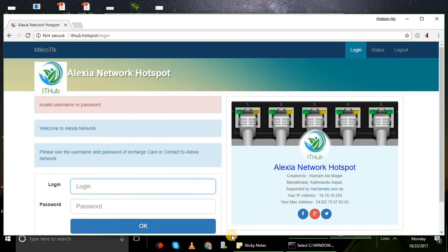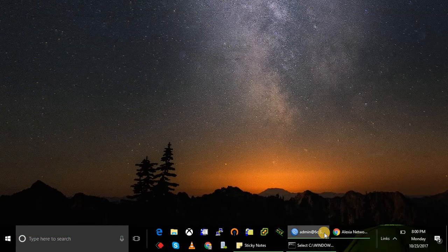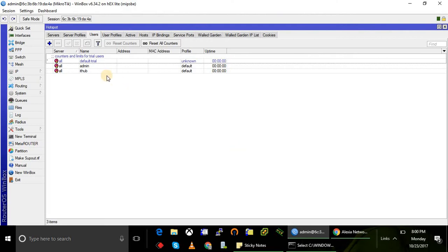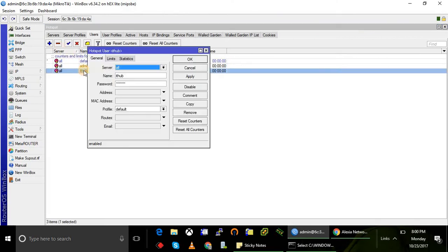Let's check the username. Username ithub, password will be 123456.